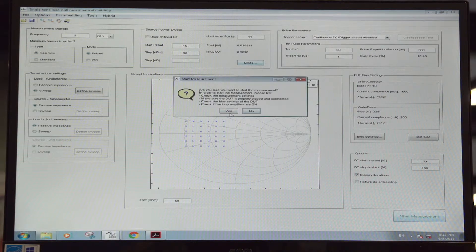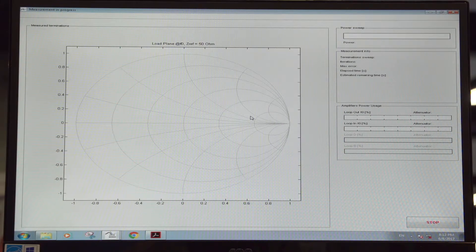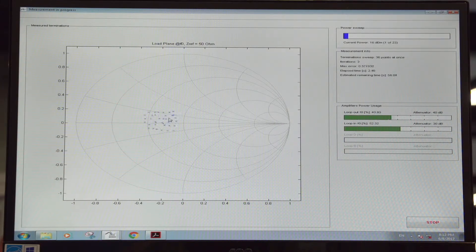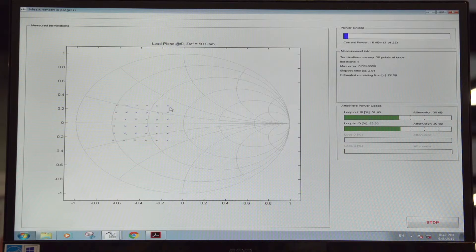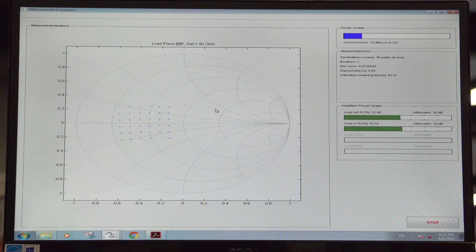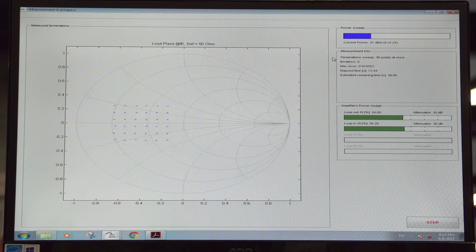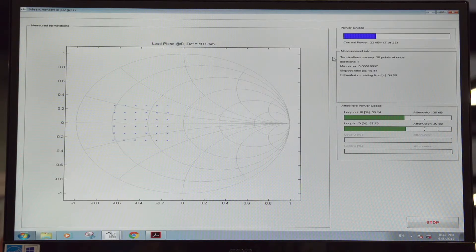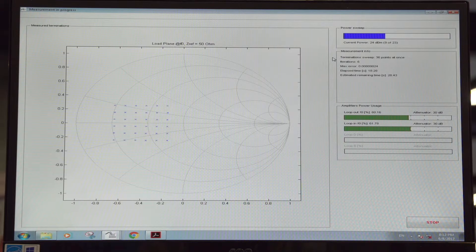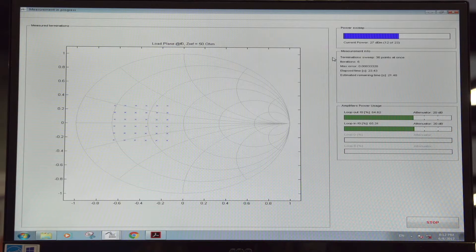So if I start a measurement, you'll actually see how quick the setup can measure. What you see here are the measured impedances that are provided real time to the transistor. And at each power level, the loads are provided and then the system sets up in power so that a full power sweep and load pool sweep is taken within a matter of about 30 to 40 seconds.